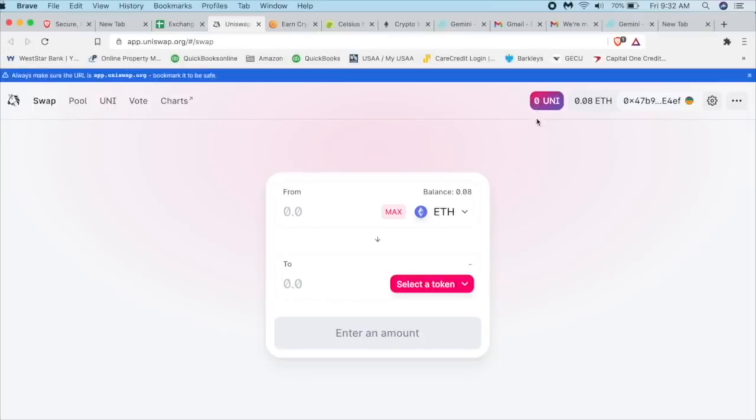Now, if for some reason, you clear out the cookies or something like that, where you close this down and you do a hard reset, you just have to do the same exact procedure, which is just connect my wallet, click on MetaMask, and bam, off you go.